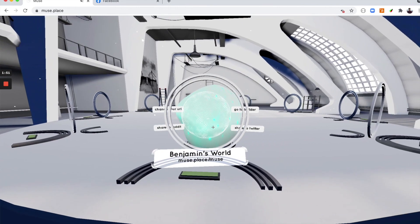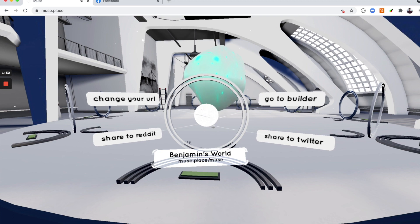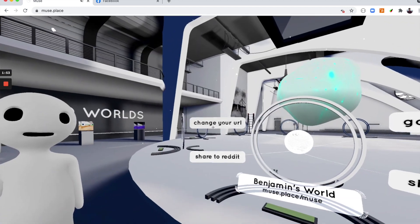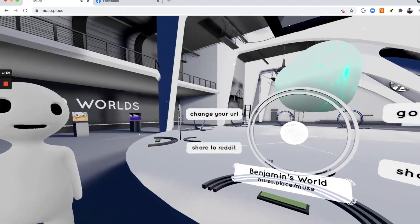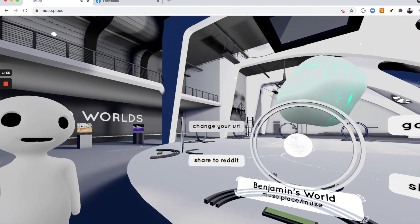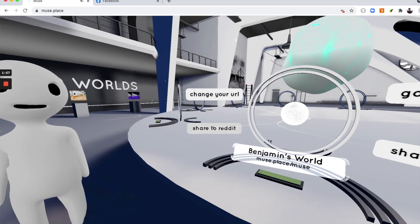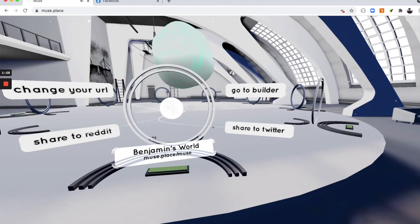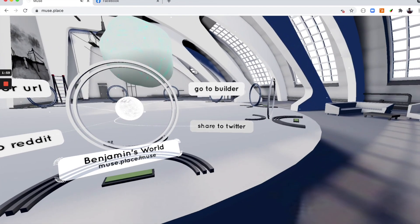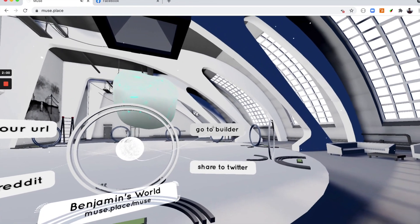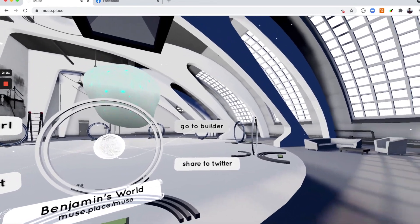When you click on a world, you will be given four options: change your URL, share it to Reddit, share it to Twitter, and finally go to the Builder.